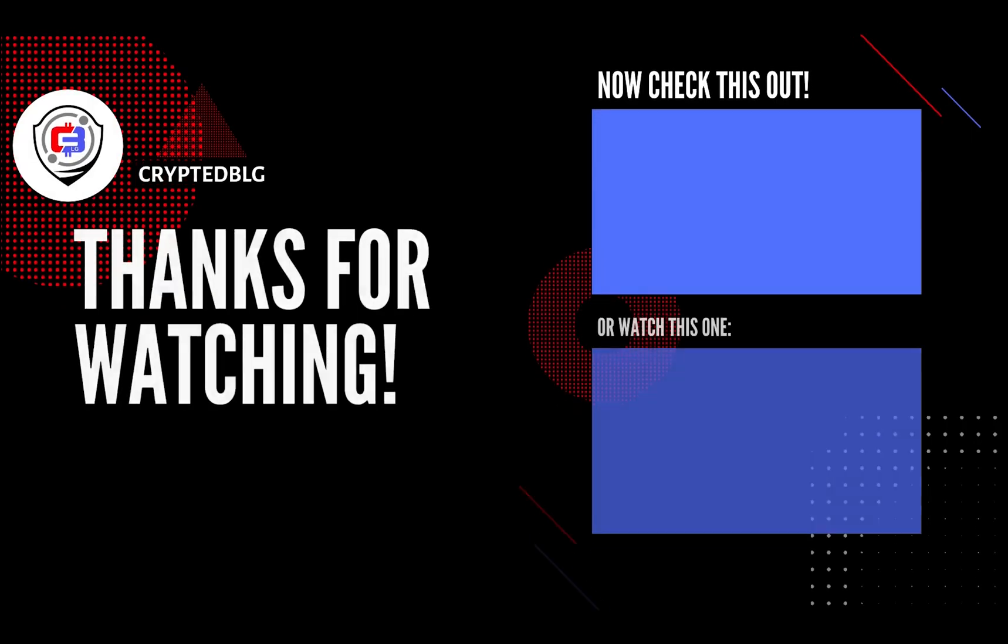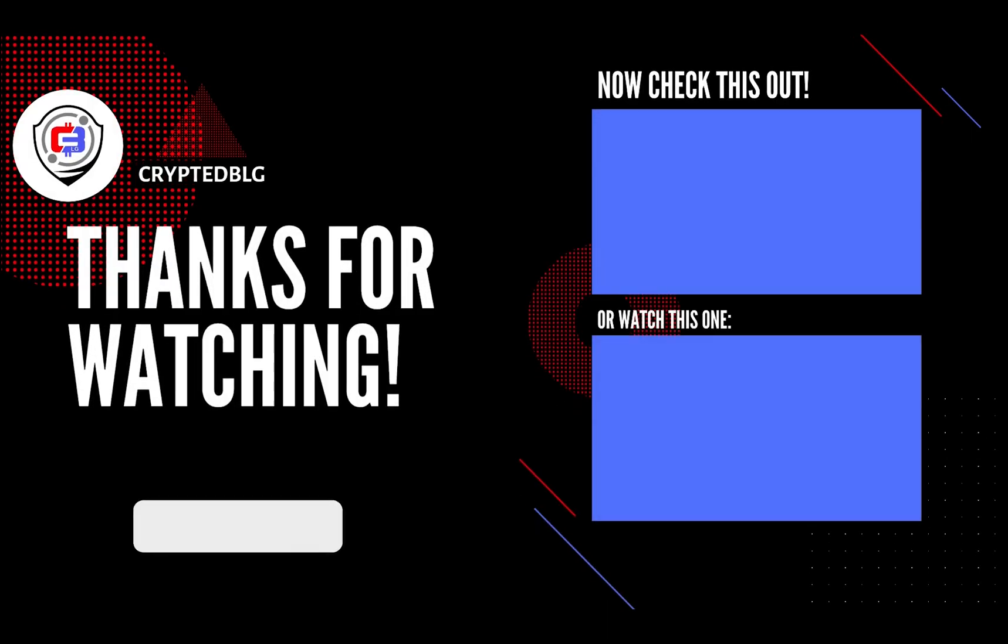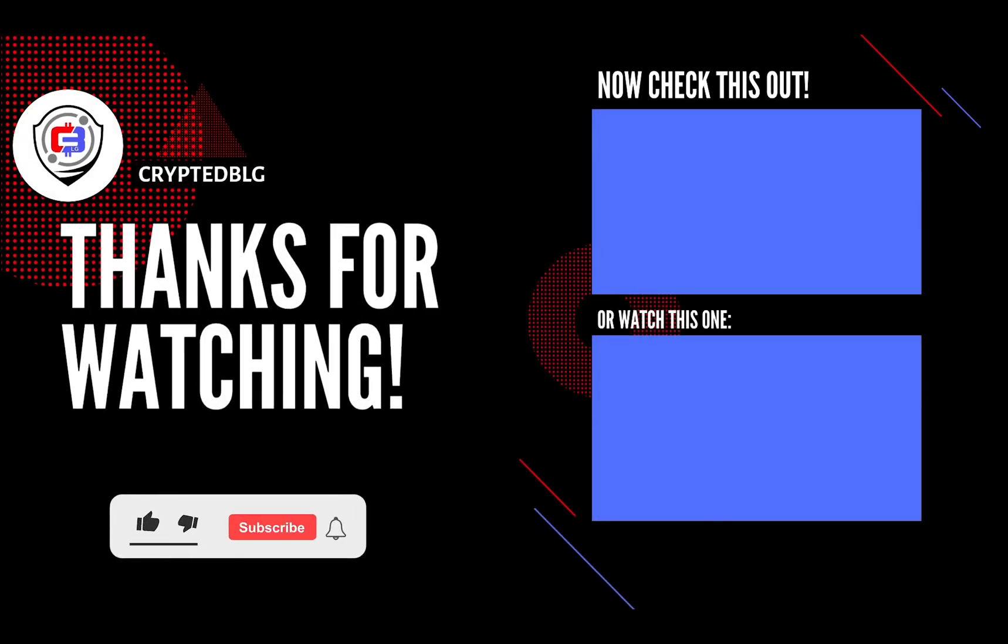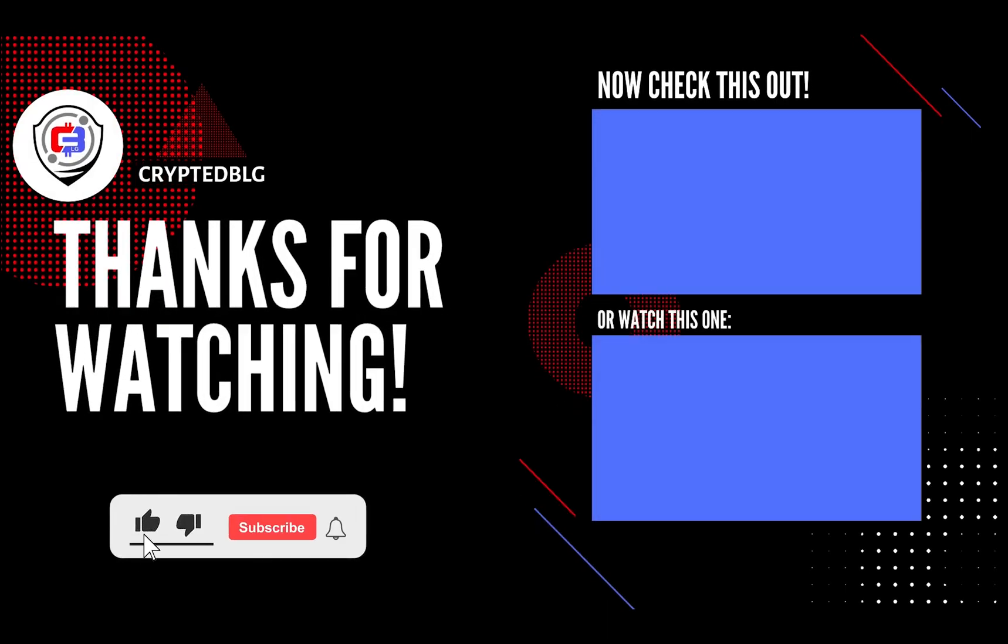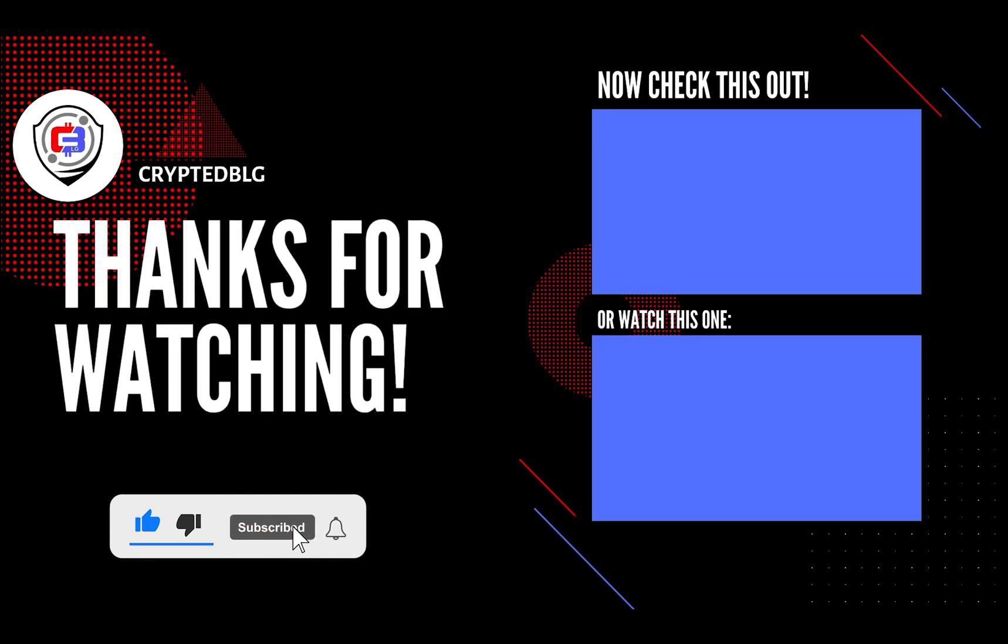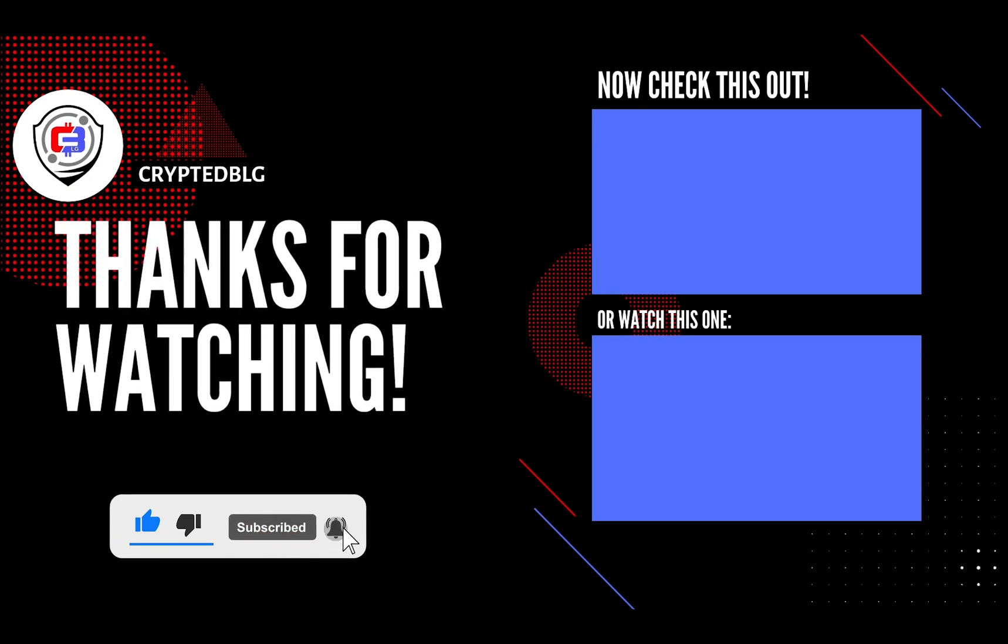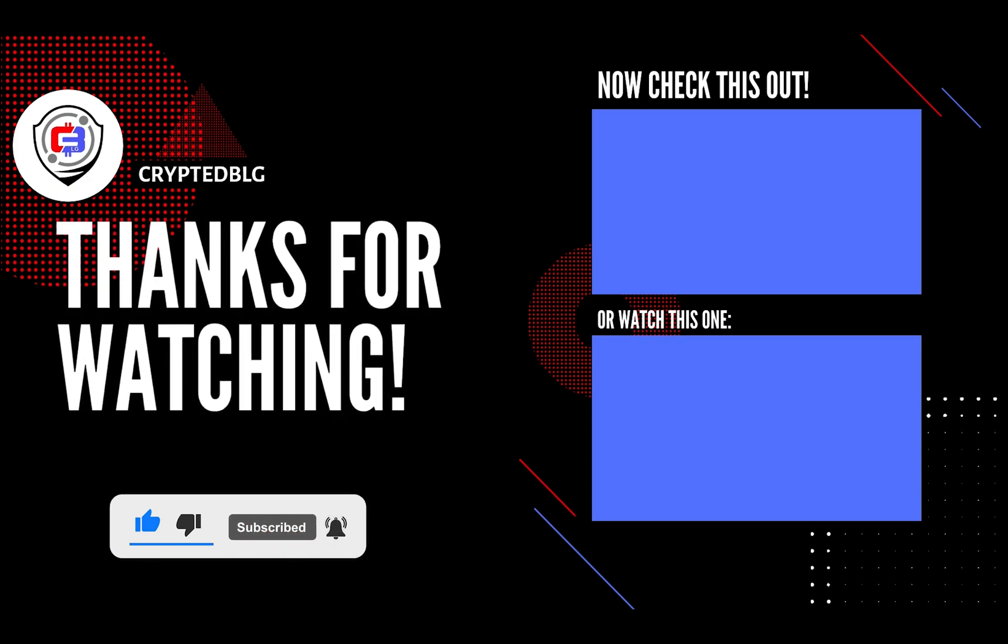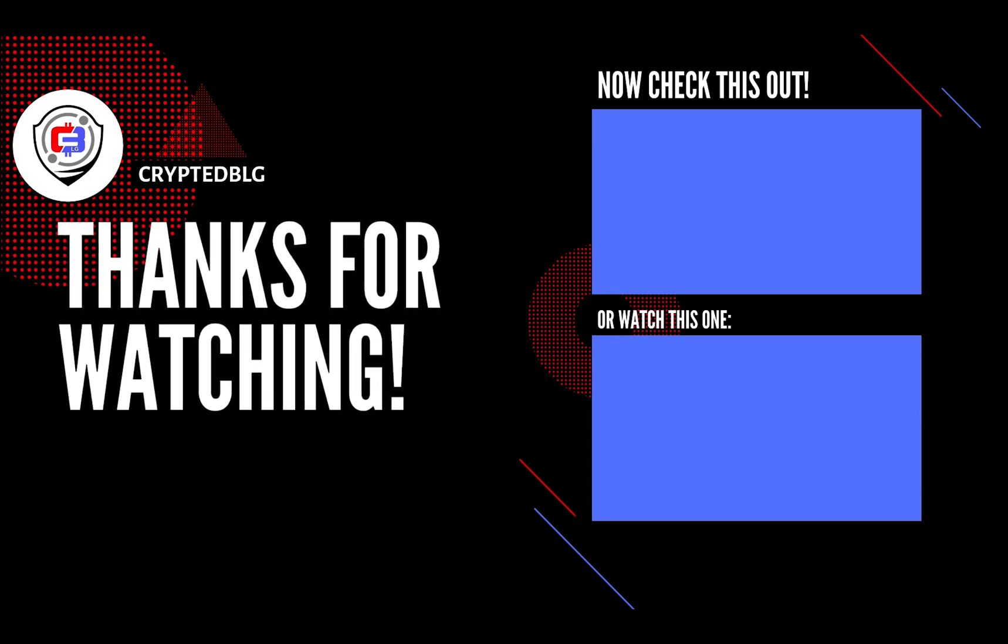That's it for this video. Hopefully you got this miner set up. Let us know what you think in the comment section. If you like the video, give it a like, subscribe, and we'll see you in the next one. Thanks for watching.